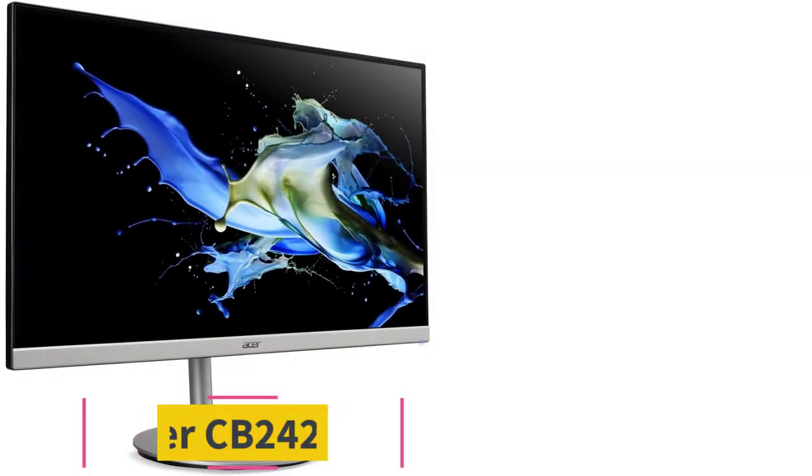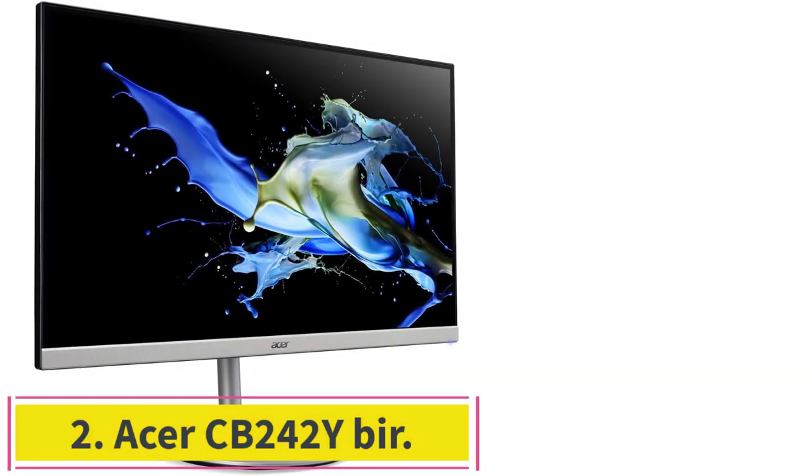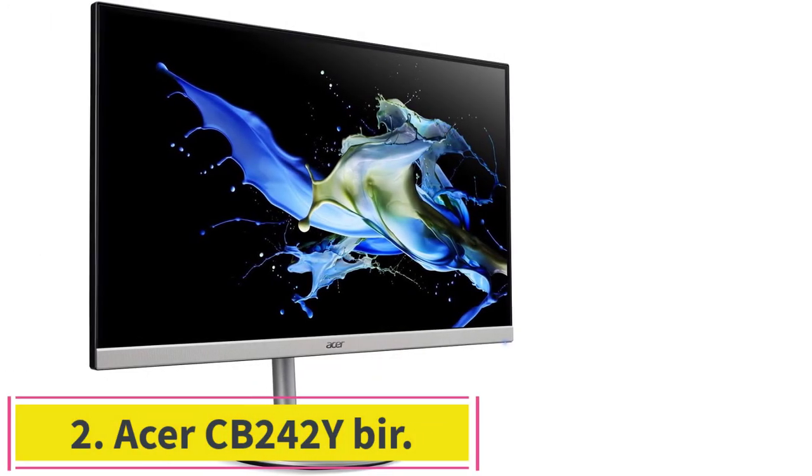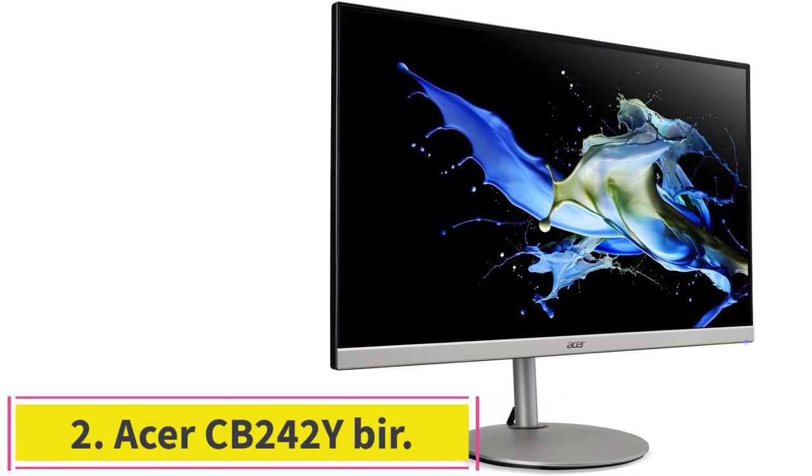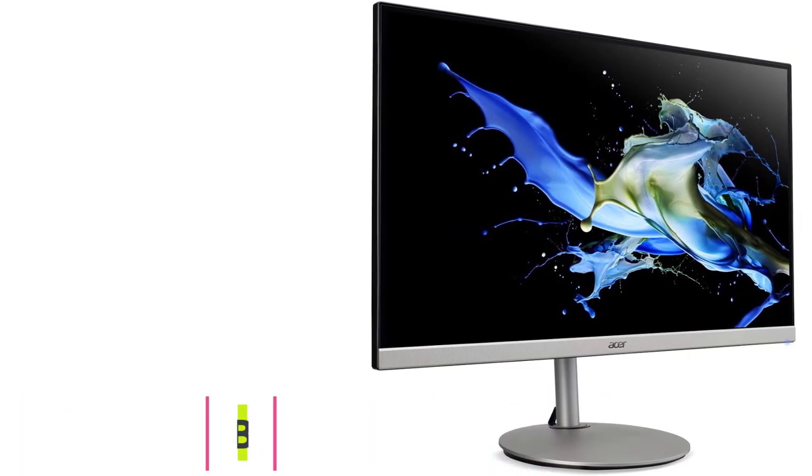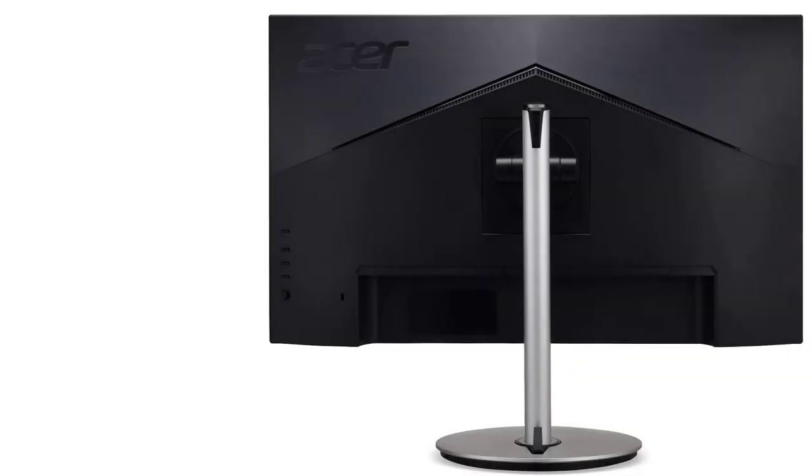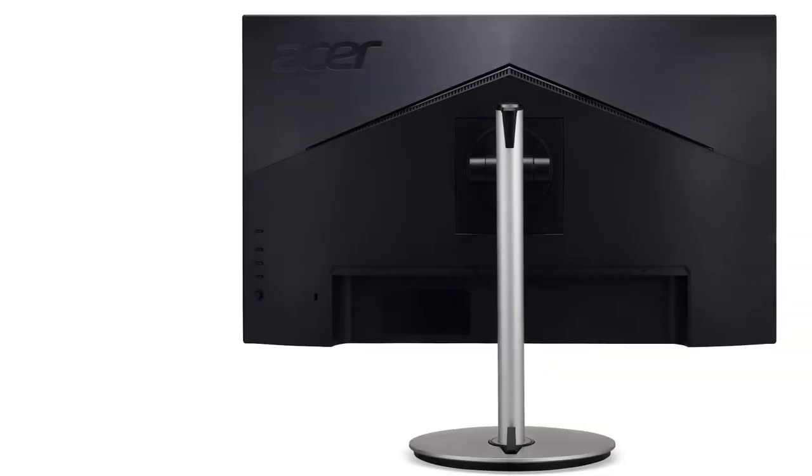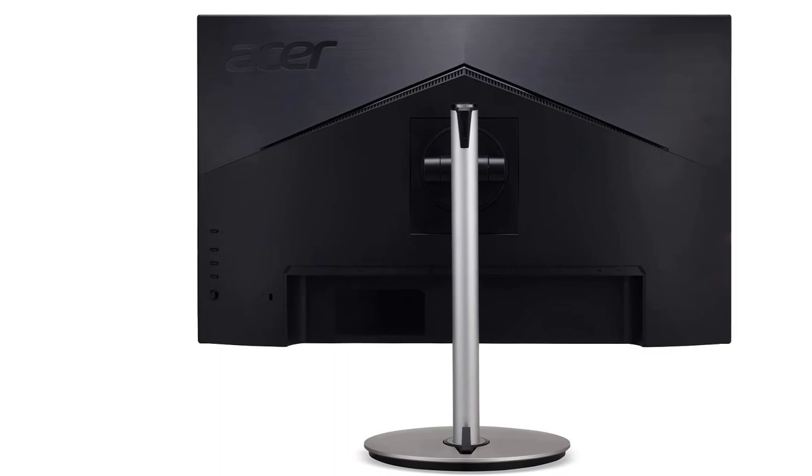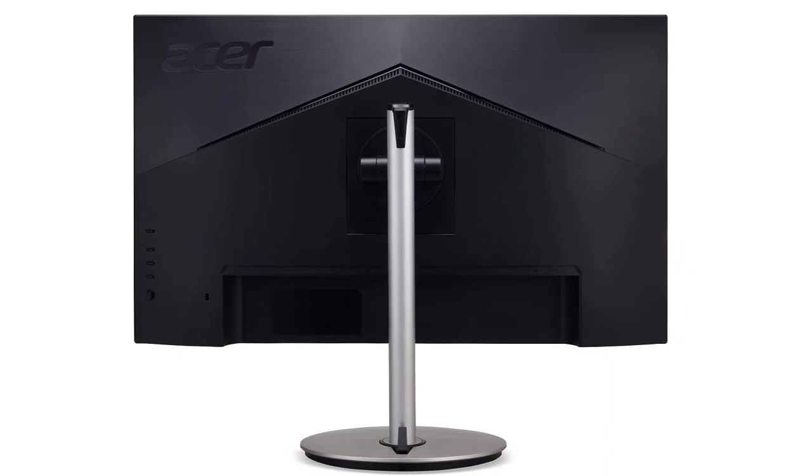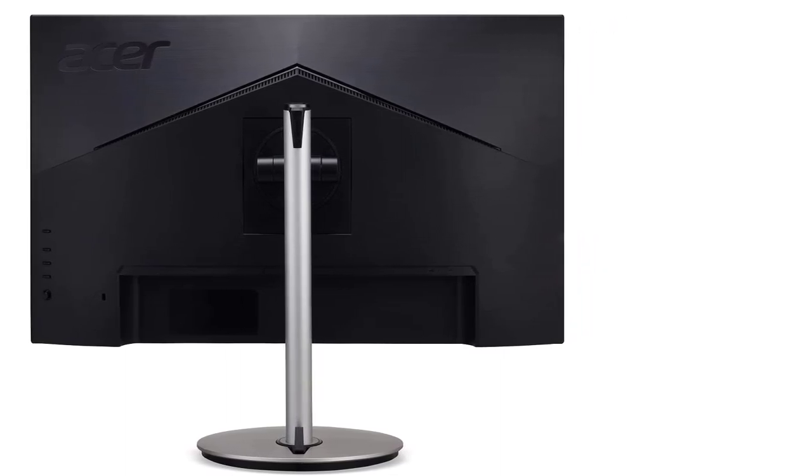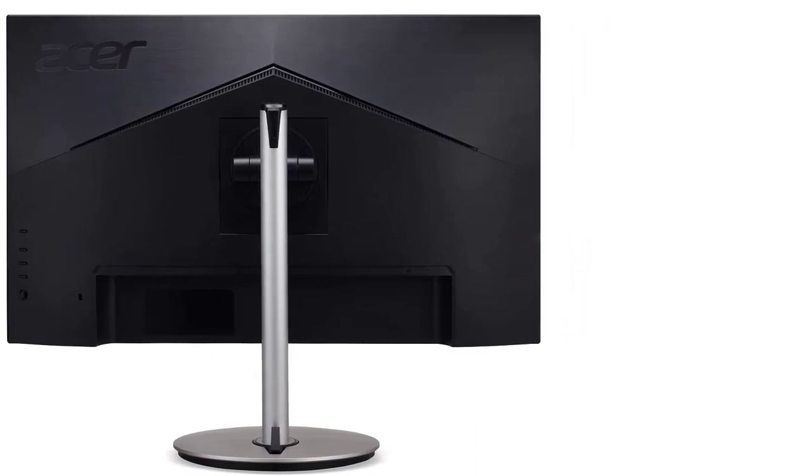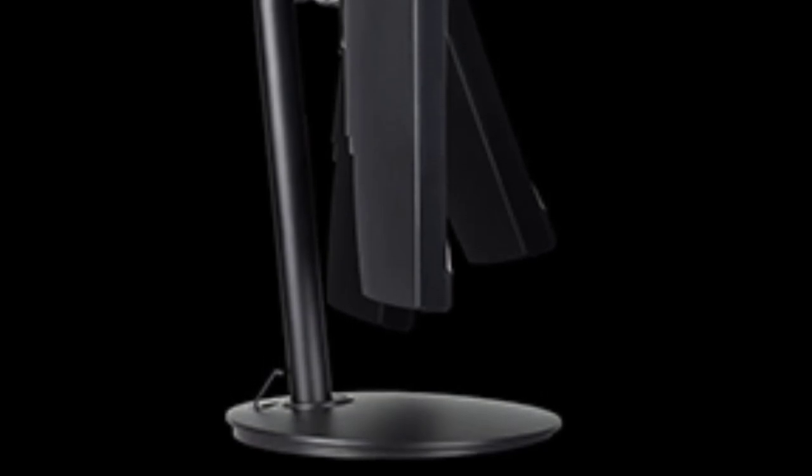Number 2. Acer CB242Y Burr. The CB242Y is the only monitor we found in this price range with a great stand that allows it to tilt, swivel, and pivot 90 degrees. But its display quality isn't quite as good as that of the VA2456MHD, and it doesn't have a DisplayPort.